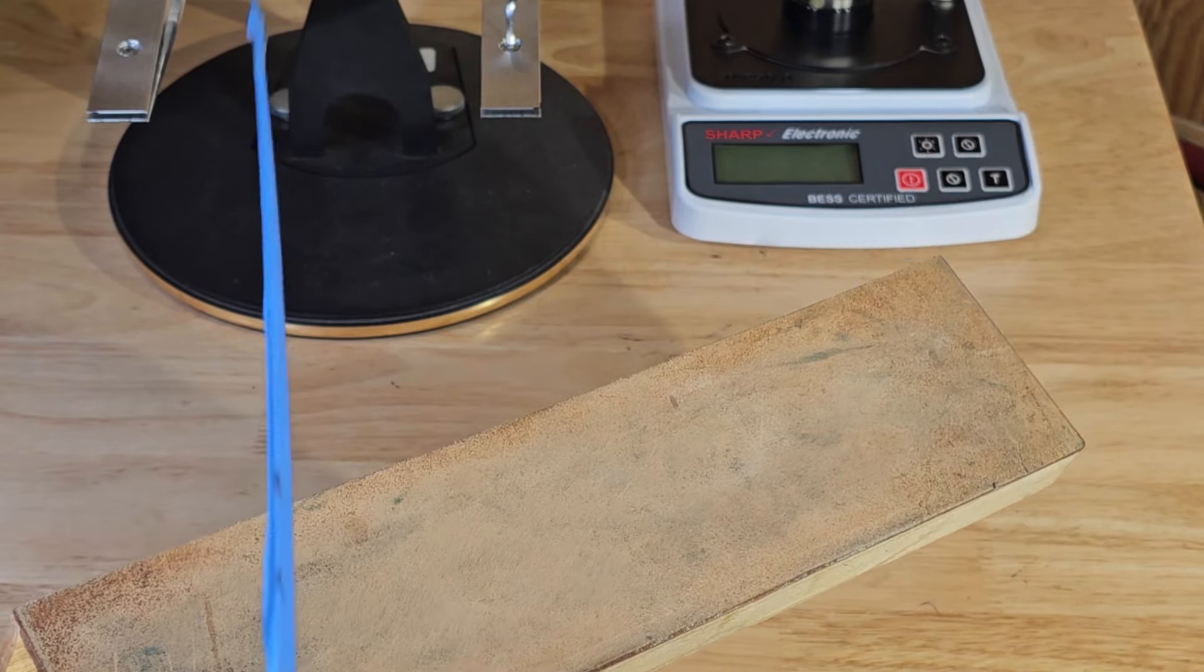When you feel it start to get really smooth, we'll flip over to the other side on the strop.